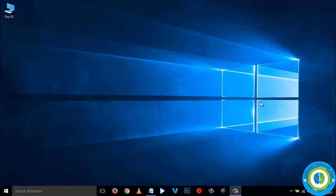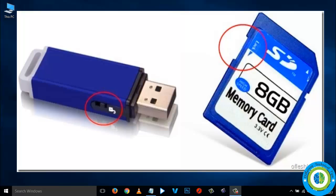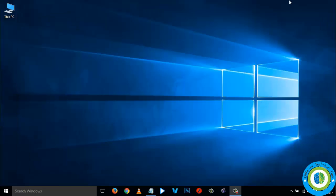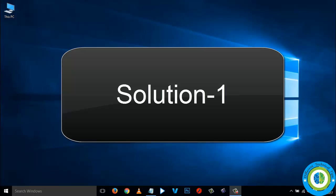Hi guys, here I am showing you how to remove the write protection from your USB flash drive or memory card. I will show you different approaches to remove the write protection. First of all, make sure your flash drive or memory card is not physically locked — if it is, slide the tab to remove the write protection.